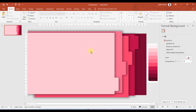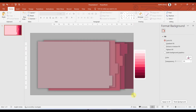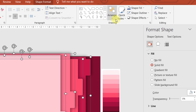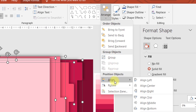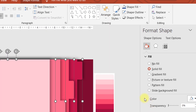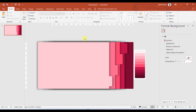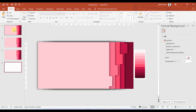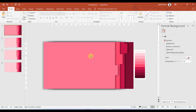Now let us arrange all the objects horizontally. Select all, go to Arrange, then Align, and choose Middle. Now let us duplicate this slide four times by pressing Ctrl+D. In each slide we will keep only one object and delete the remaining ones.